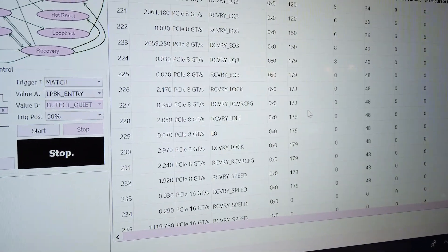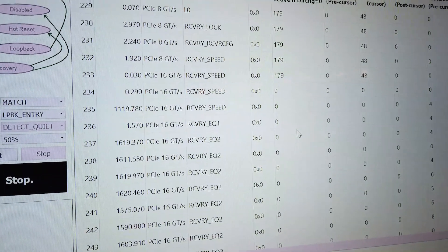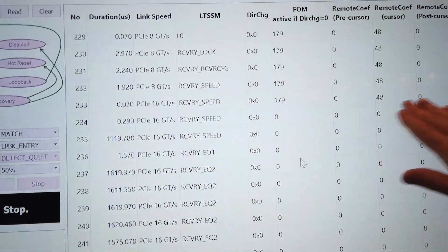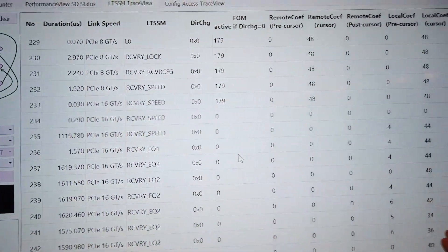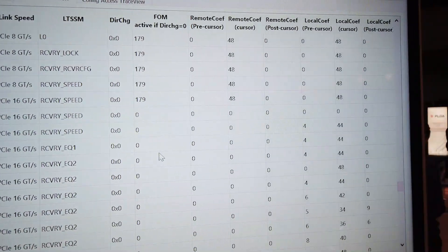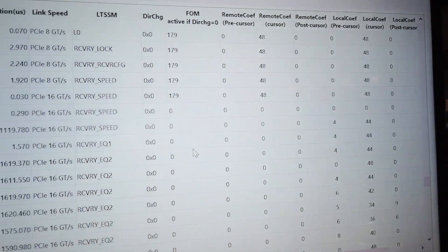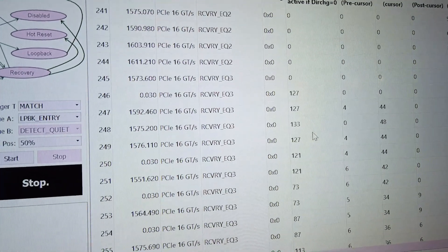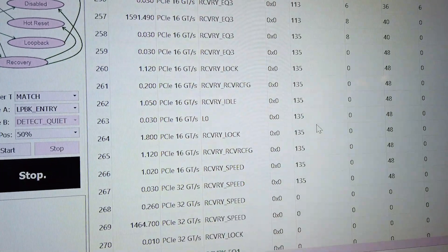Once we complete that, kind of the same process goes on at Gen 4. We try different presets to get the best link at Gen 4, all looks good, so we move on to the final goal which is Gen 5 link up.